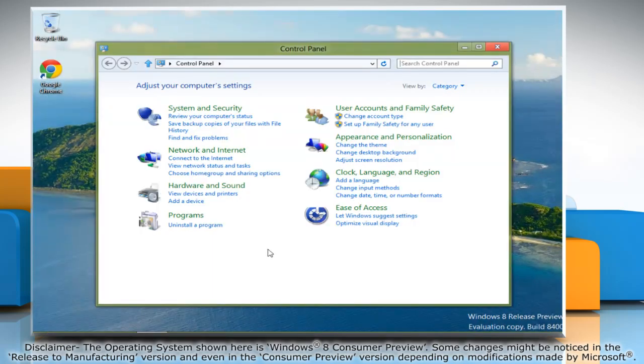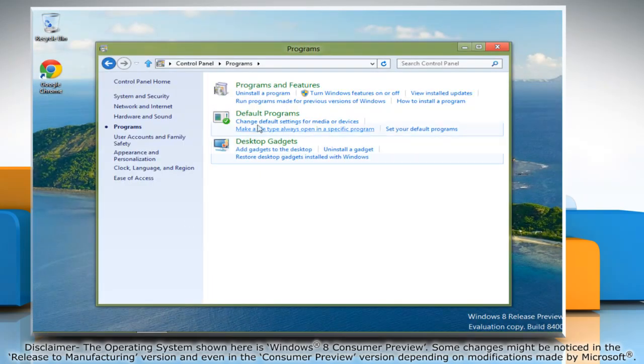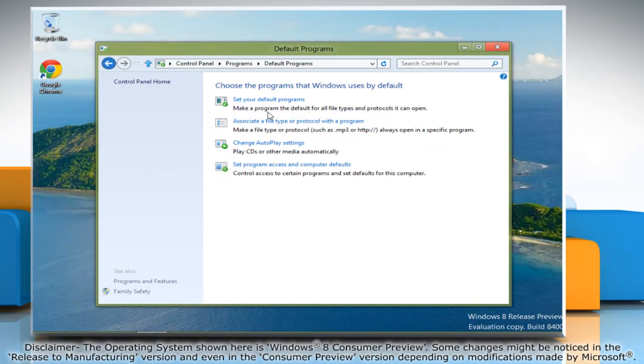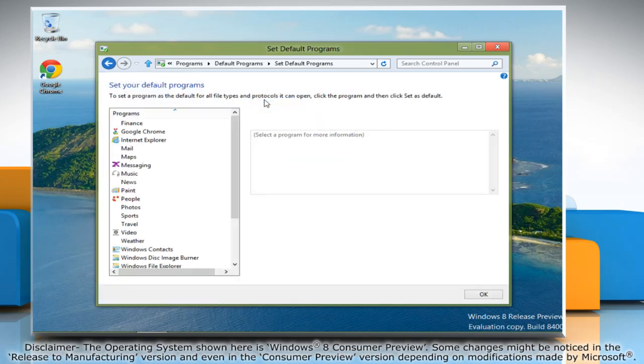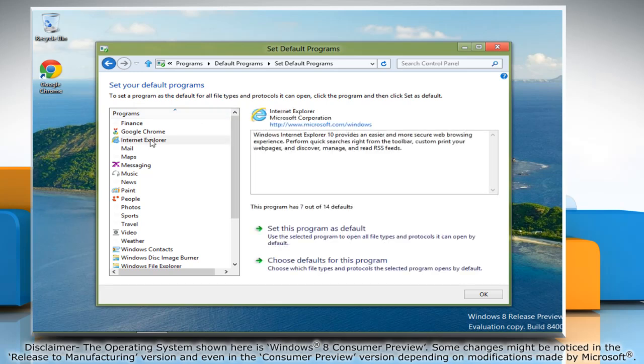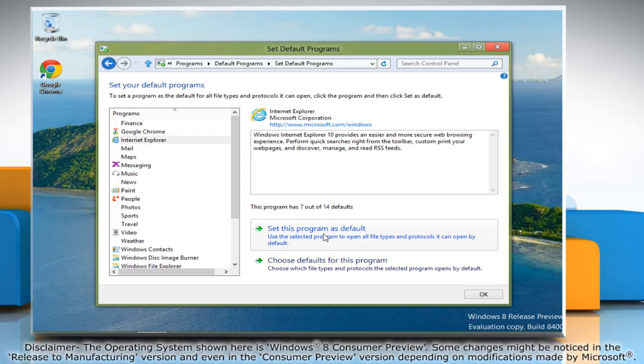Click programs and then click on default programs. Now click set your default programs. In the program section, select the browser you want to set as default and then select set this program as default.